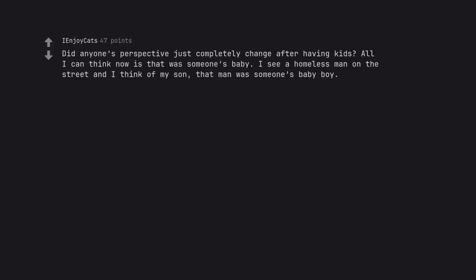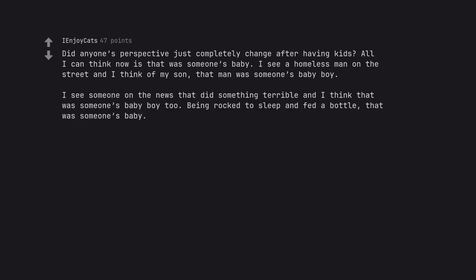Did anyone's perspective just completely change after having kids? All I can think now is that was someone's baby. I see a homeless man on the street and I think of my son. That man was someone's baby boy. I see someone on the news that did something terrible and I think that was someone's baby boy too. Being rocked to sleep and fed a bottle, that was someone's baby.